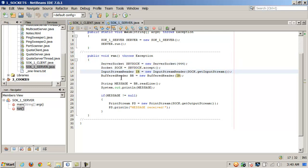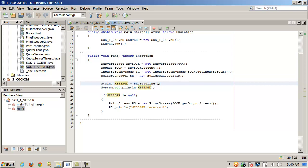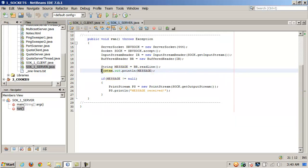Next, we instantiate a BufferedReader called BR, passing in the InputStreamReader IR, which itself was passed the socket's getInputStream — notice how everything is connected. We have a String called message. We read a line from the input stream and assign it to that string, then echo it with System.out.println to show what was received from the data stream — from the input stream.